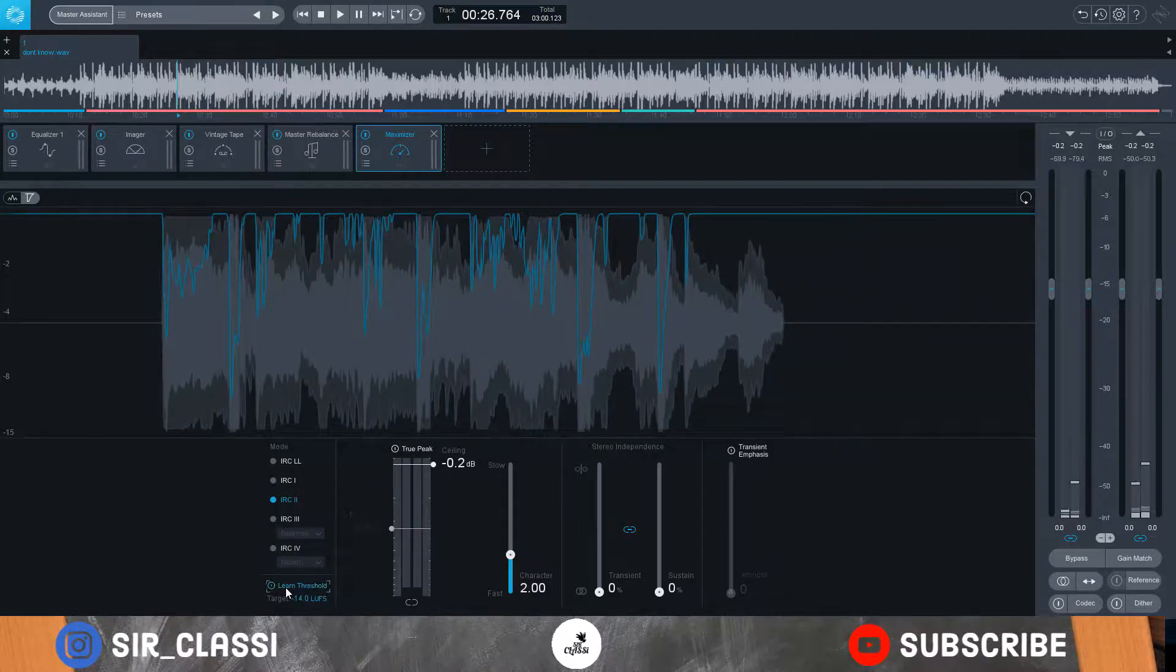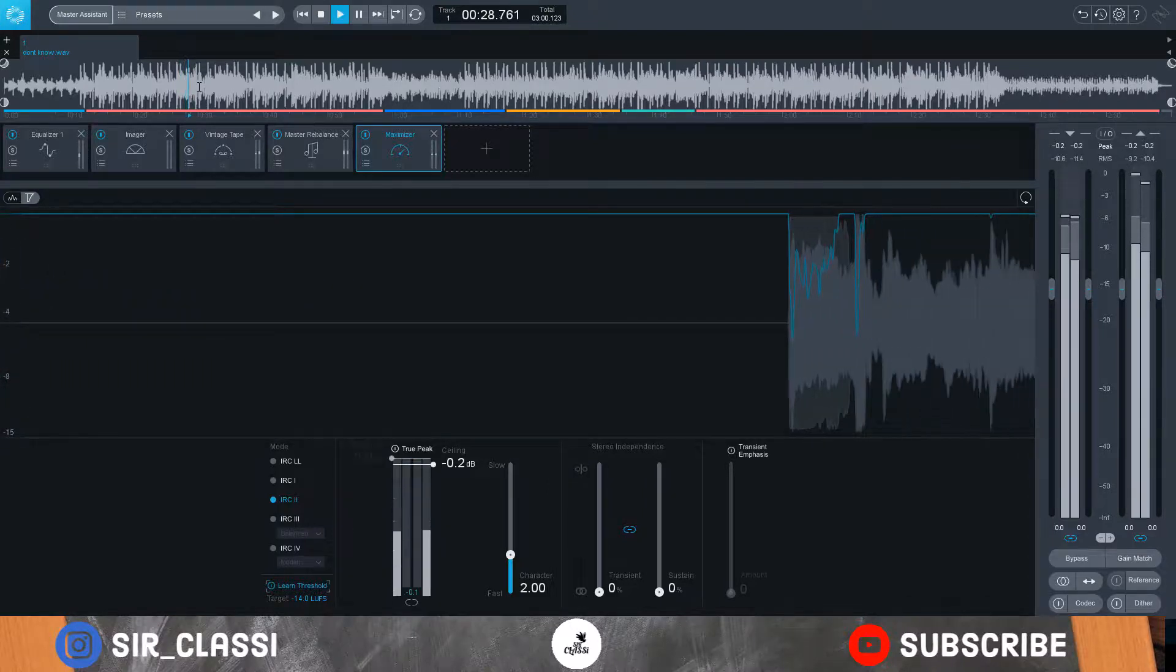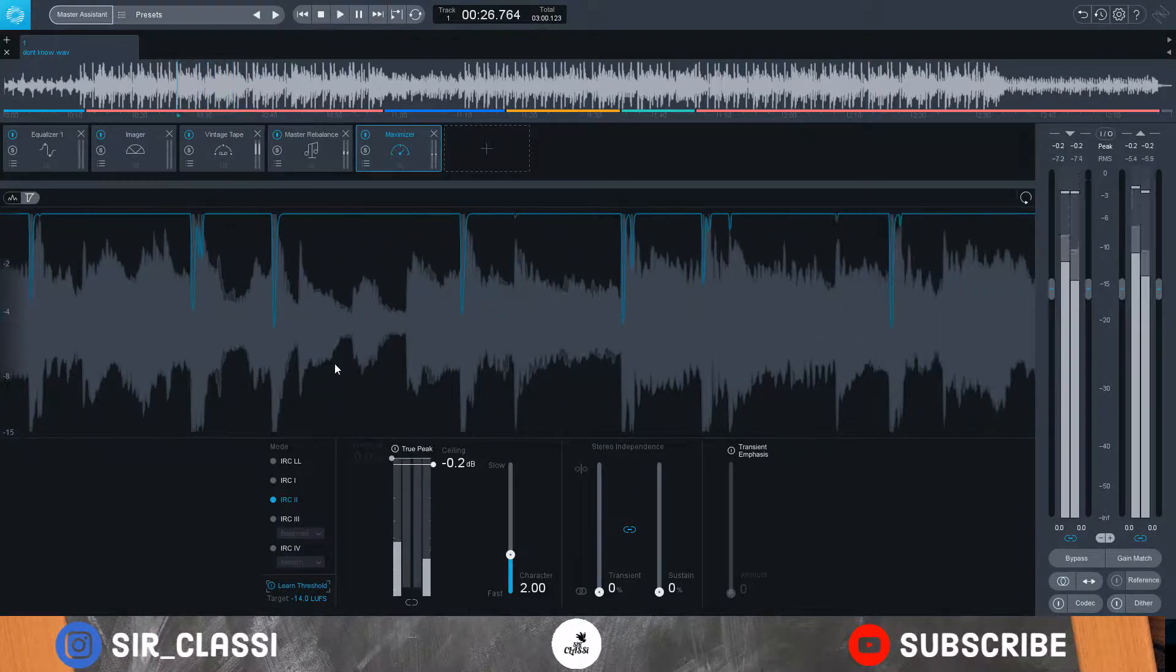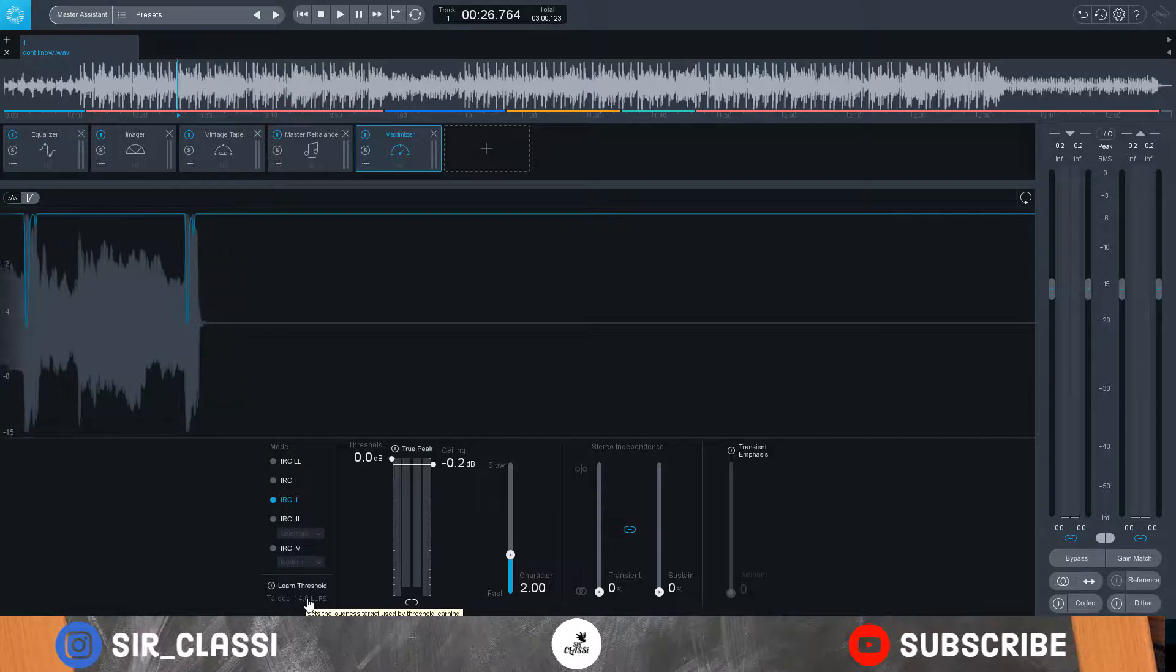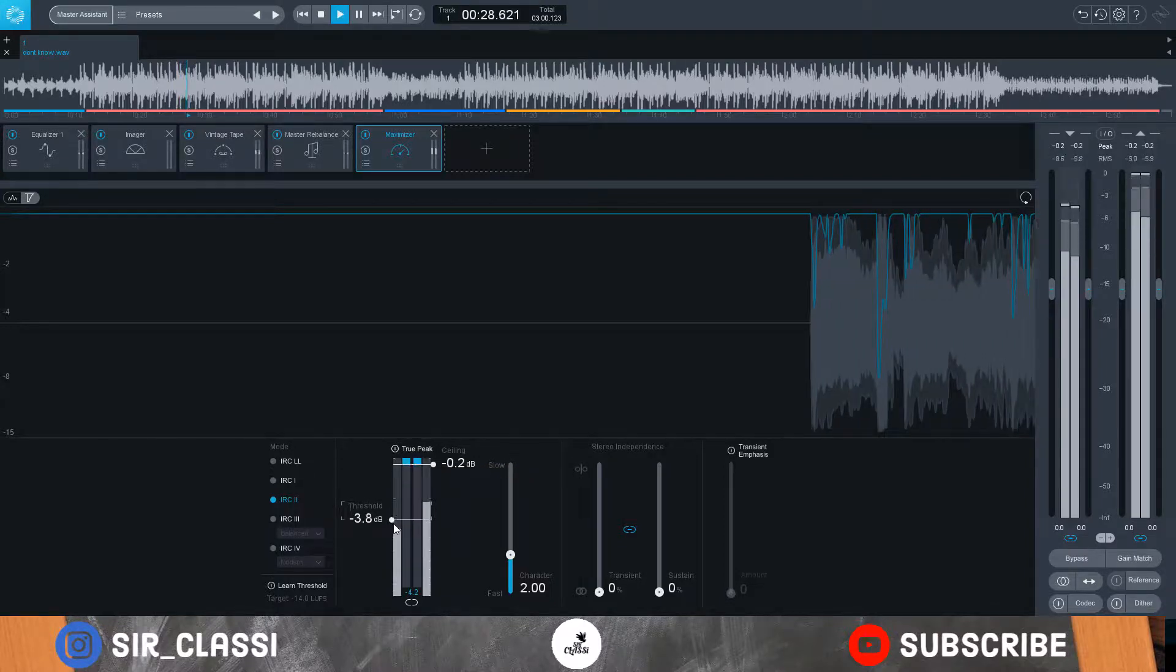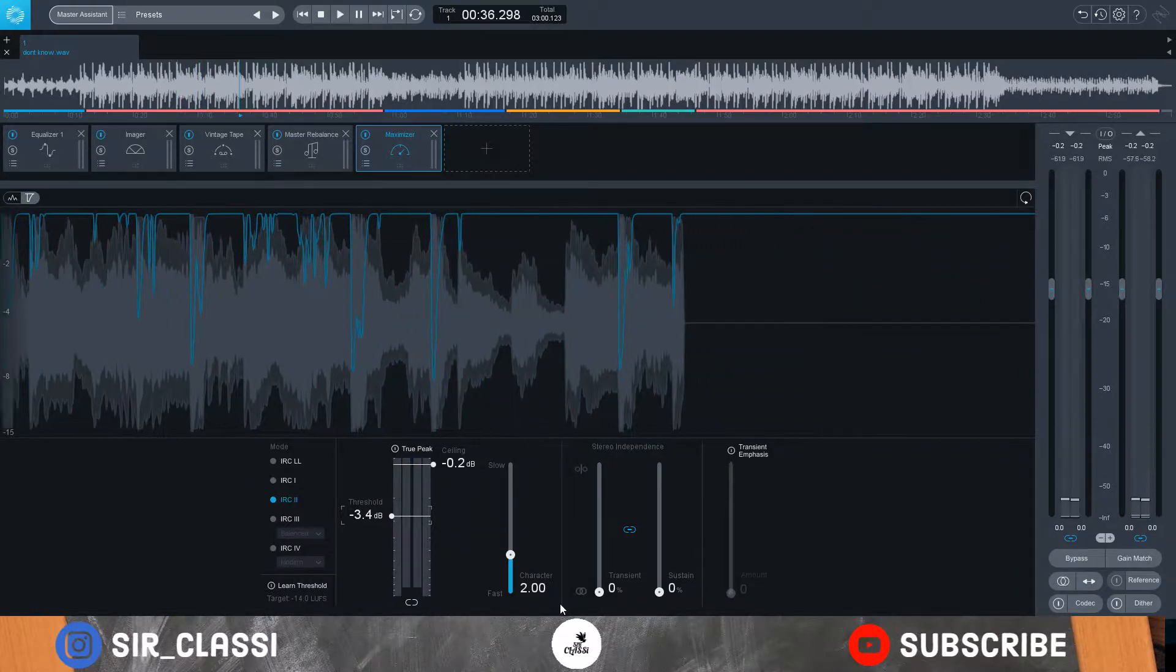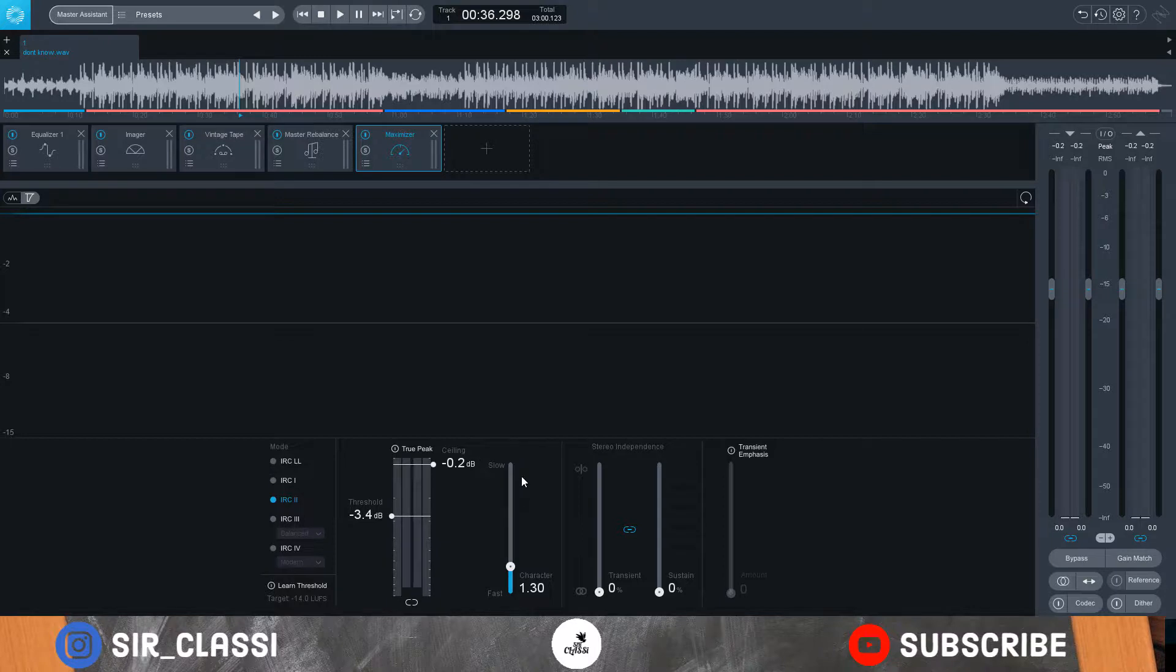You can also learn the threshold. Like you can listen to your track and learn what's the threshold of your track. But then again, sometimes it's not always correct when you use the learn, so you just take it a bit like this. Then the character is how punchy you want the master to sound. Let us reduce the character a bit. It's basically how it attacks, how it releases. It's always kind of like attack and release. That's just really what this character is.